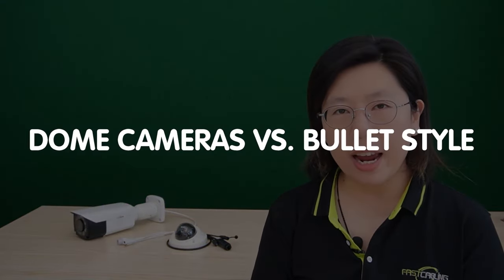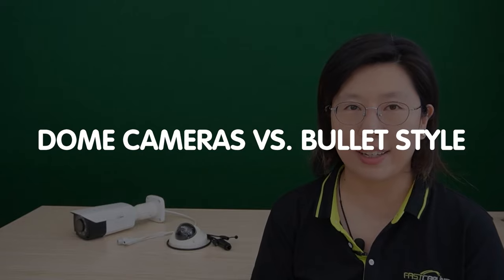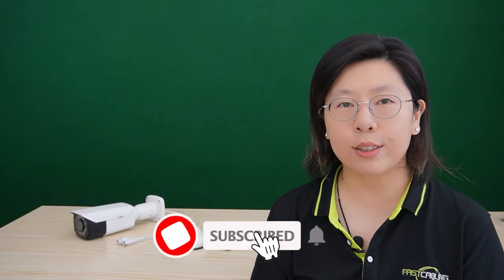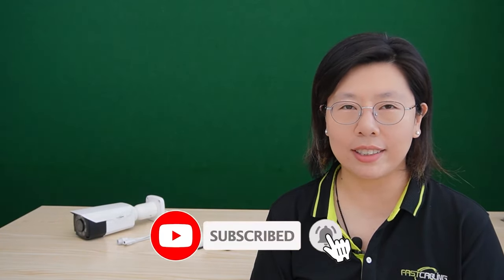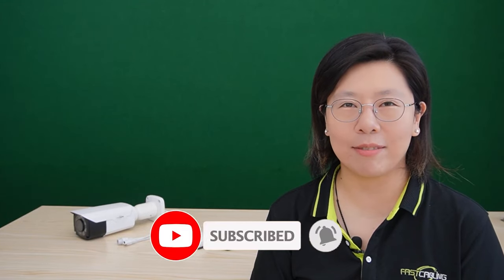Welcome back to our channel, FastCabling. Your security system is only as good as the cameras that you choose. Today in this video, we're diving into the age-old debate: dome-shaped camera versus bullet-style camera. Stay tuned to make sure you're making the right choice for your security setup.